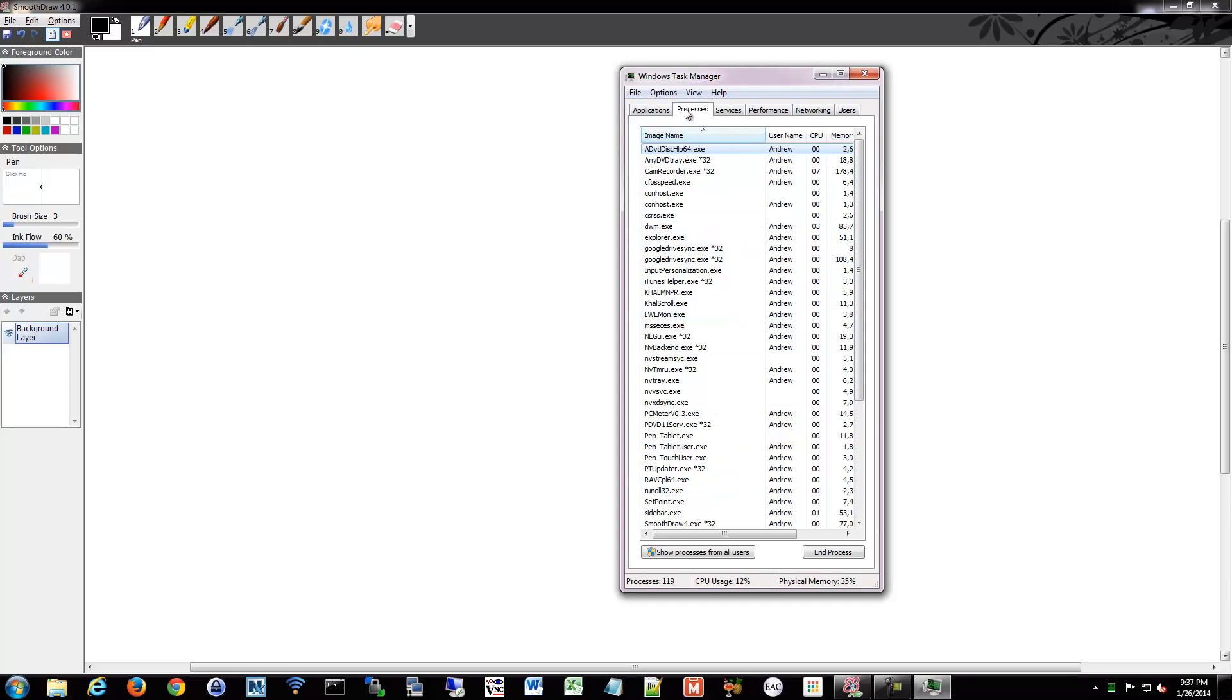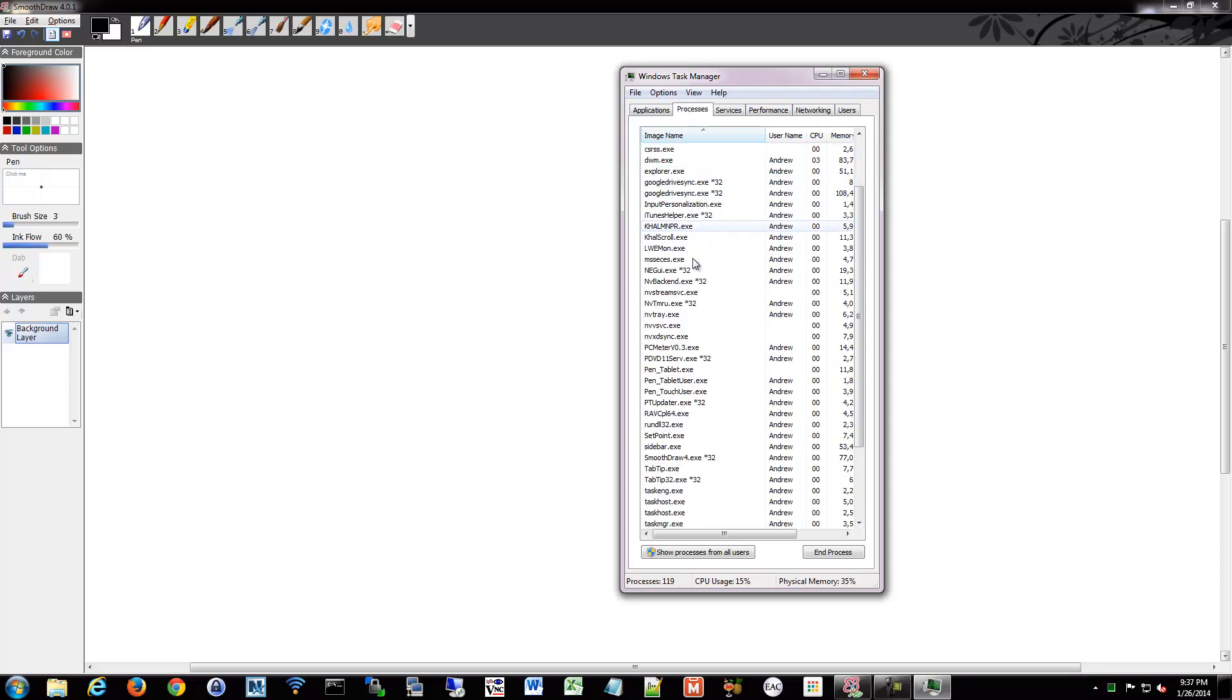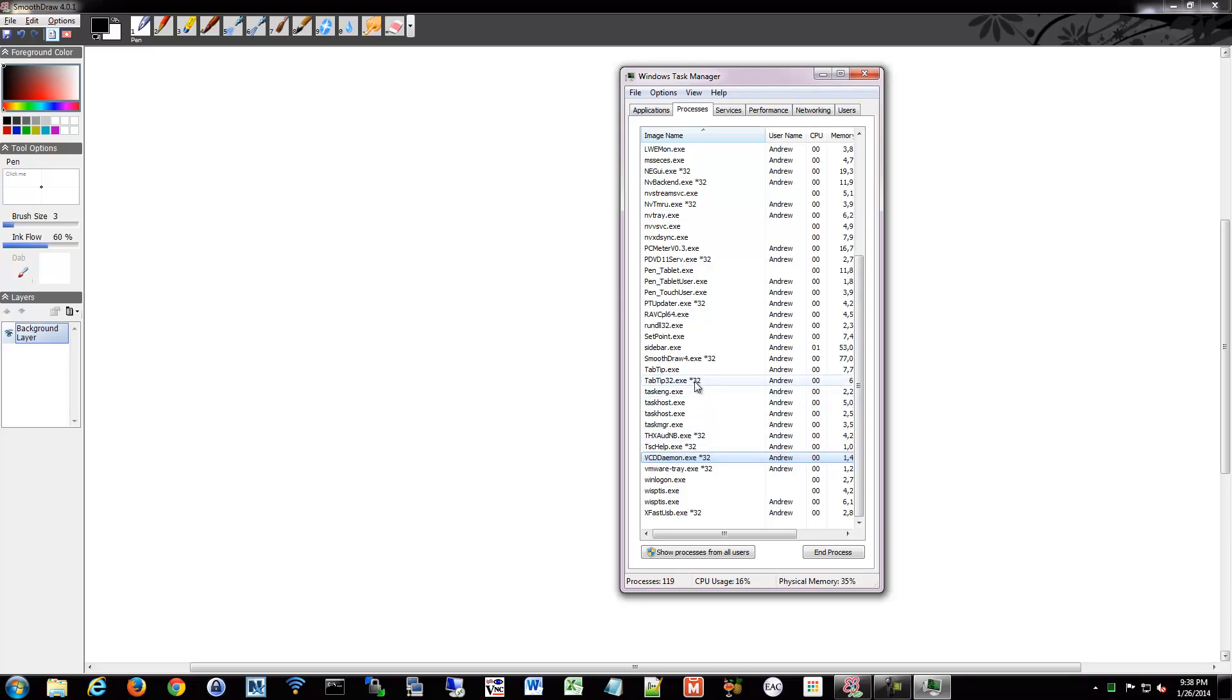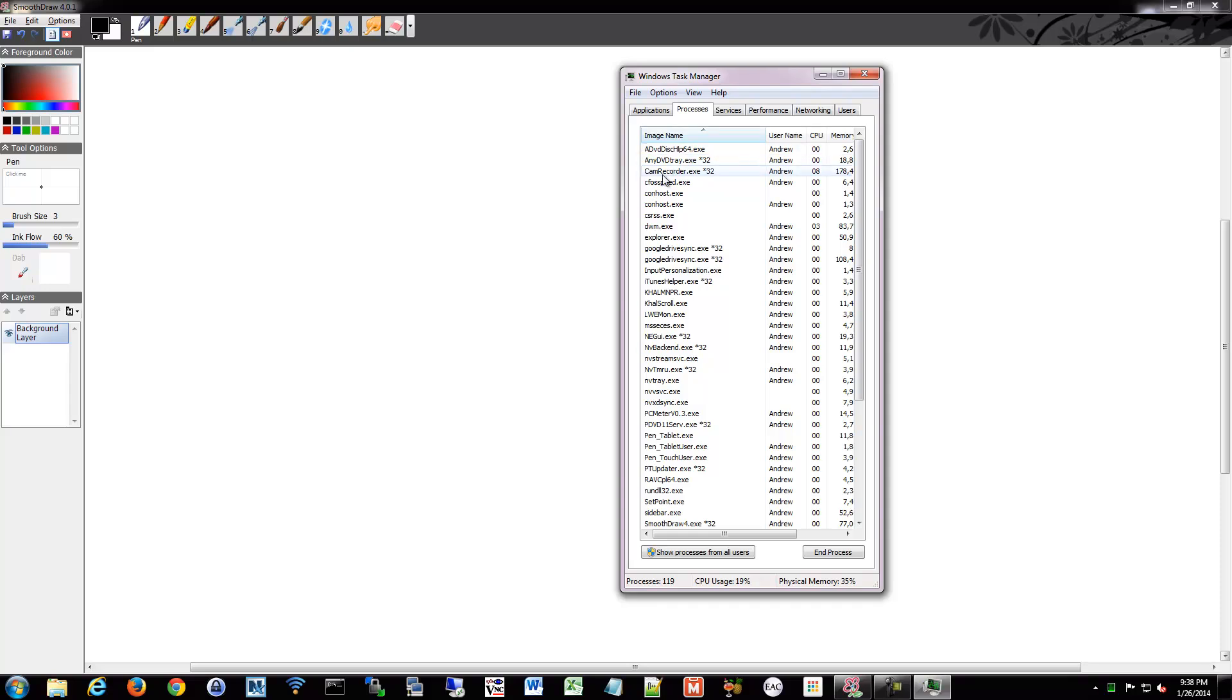We refer to them as processes, but they can be either an ongoing service, such as VCD Daemon. So like, VCD Daemon is an ongoing service, but some of these are one-time applications. So like, CamRecorder is an application, but it's not really a service because it doesn't run in the background. It's just running now because I'm recording.